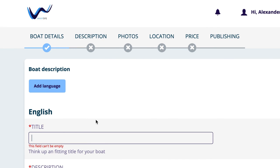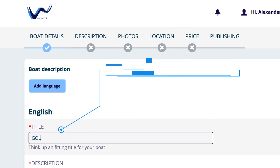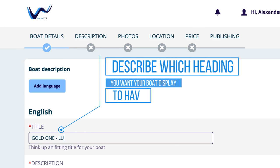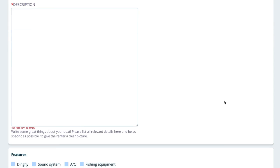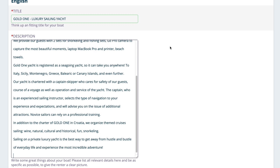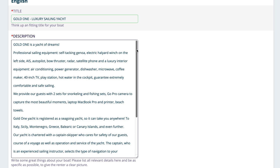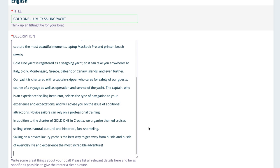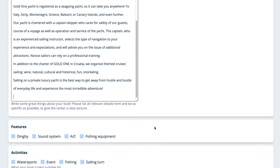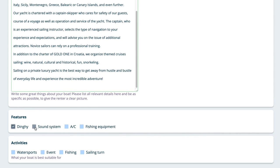Number 2: Boat Description. In your title, briefly describe which heading you want your boat display to have — this is visible for your customers. After that, all points in the description which make up the boat and describe it realistically should be filled out. Remember that your description is like an advertising text, and it depends on the description whether a customer decides for your boat.